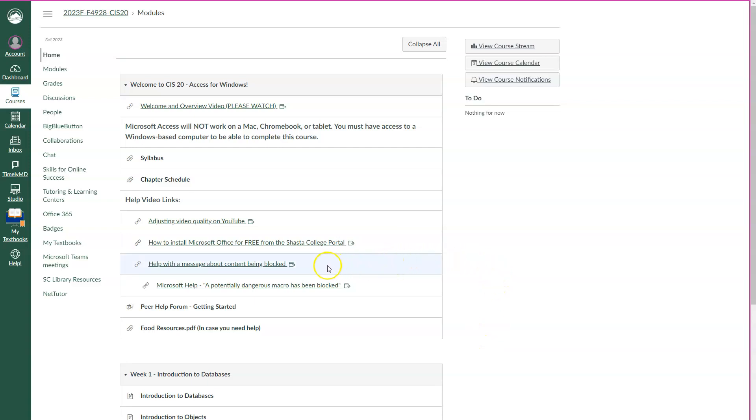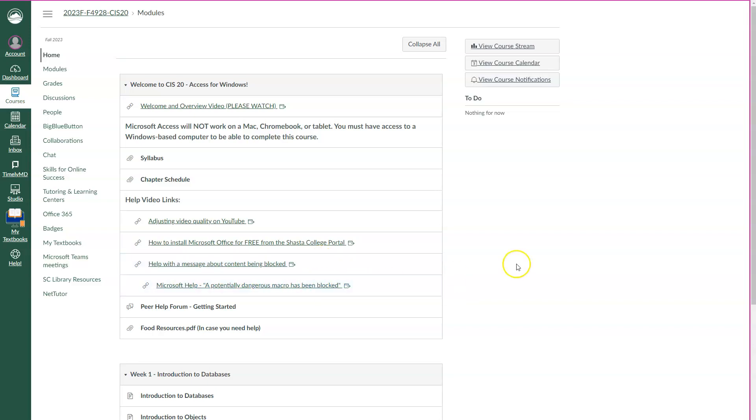Okay, so here we are with this video, help with the message about content being blocked, and then I'll show you this link too, which is the actual Microsoft site to deal with it. So what ends up happening is over the last, I don't know, it seems like it gets worse every, not just year, maybe every month, but the restrictions on access files through emails and downloading from websites and opening on your computer get more and more restrictive.